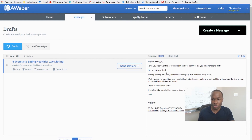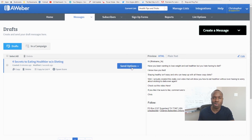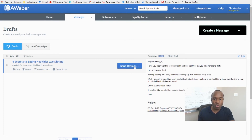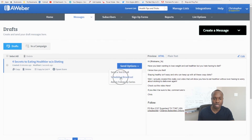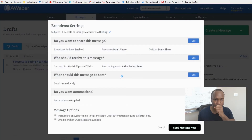You can see the preview of your message right here. Now you're ready to send your first broadcast. On this list I don't have any subscribers, but I'll show you the process anyway. Come here to where it says 'Send Options,' click on it, and you'll see three options: send a test email, schedule broadcast, or add to follow-up series. We want to schedule a broadcast to email this message to our list — Health Tips and Tricks. Hit 'Schedule Broadcast.'